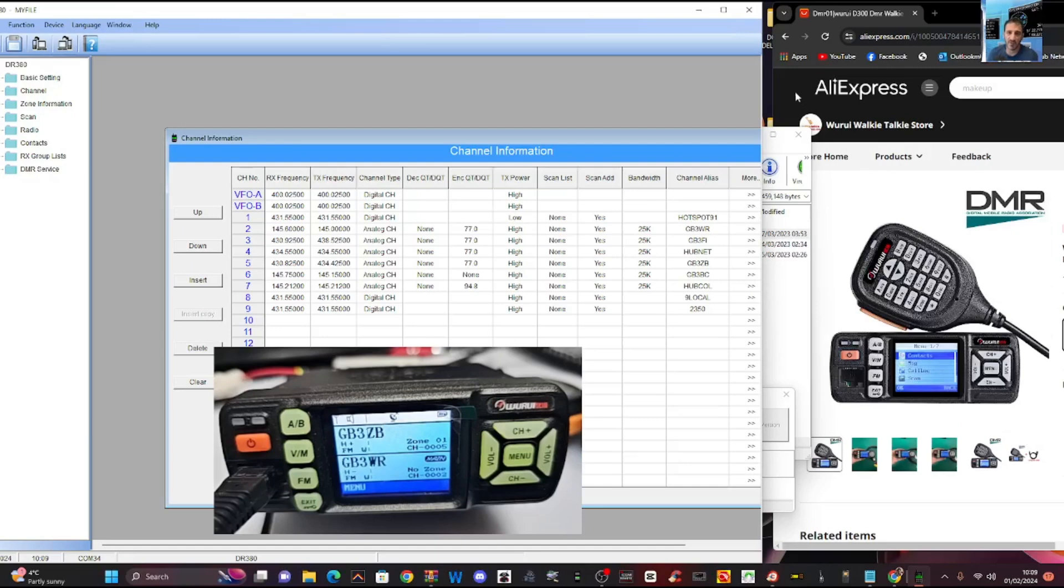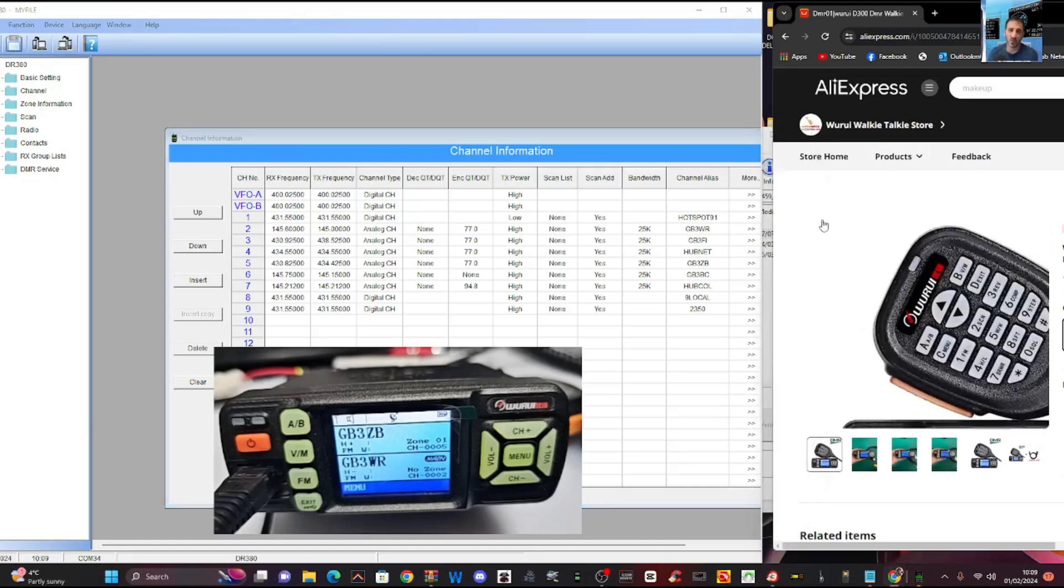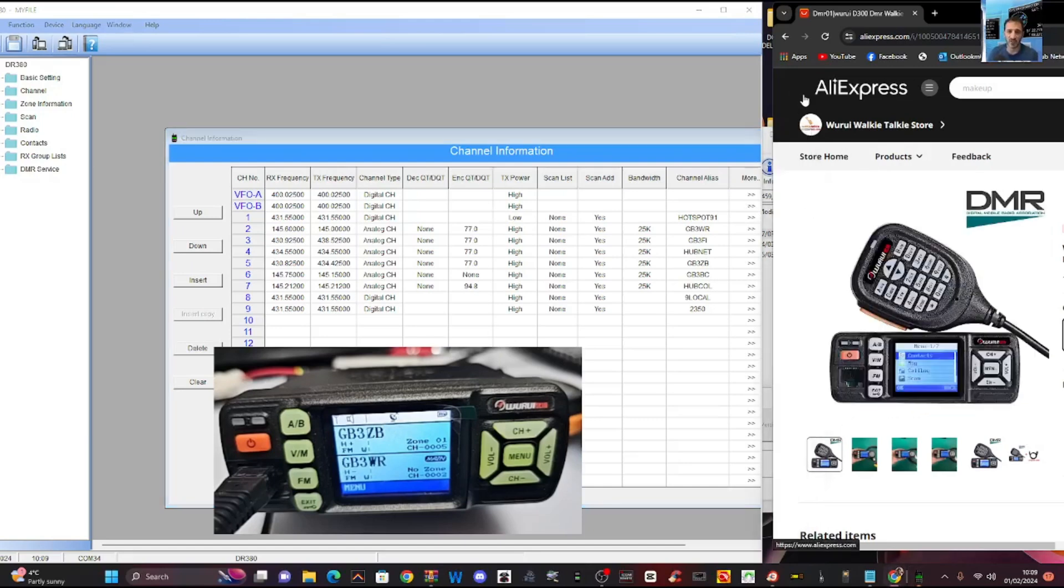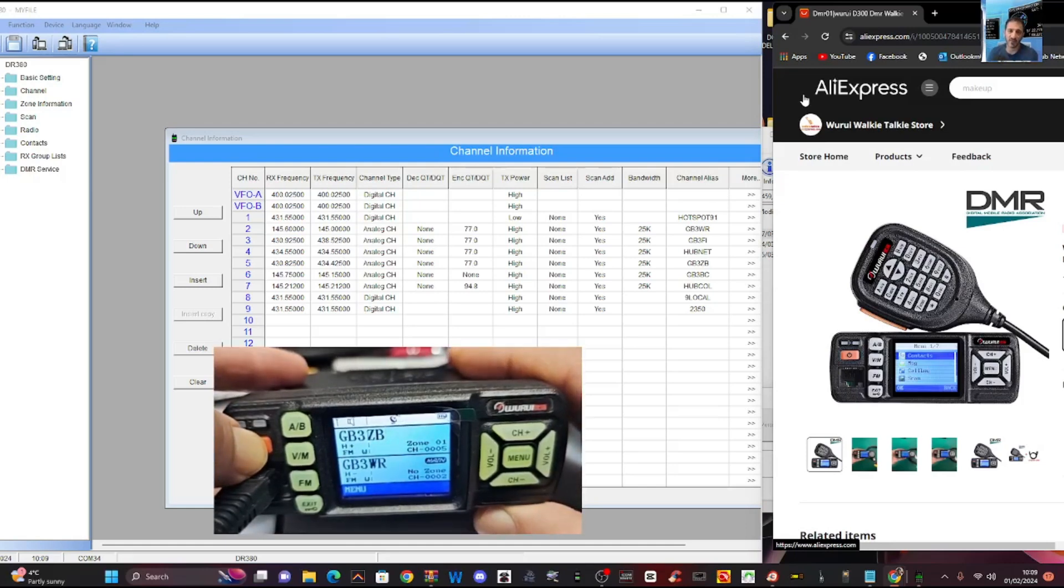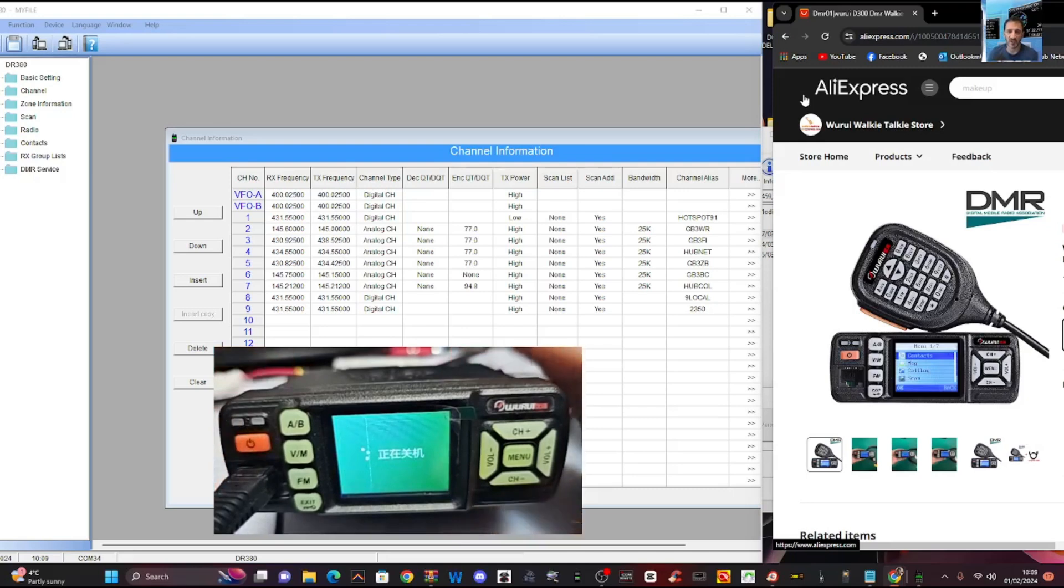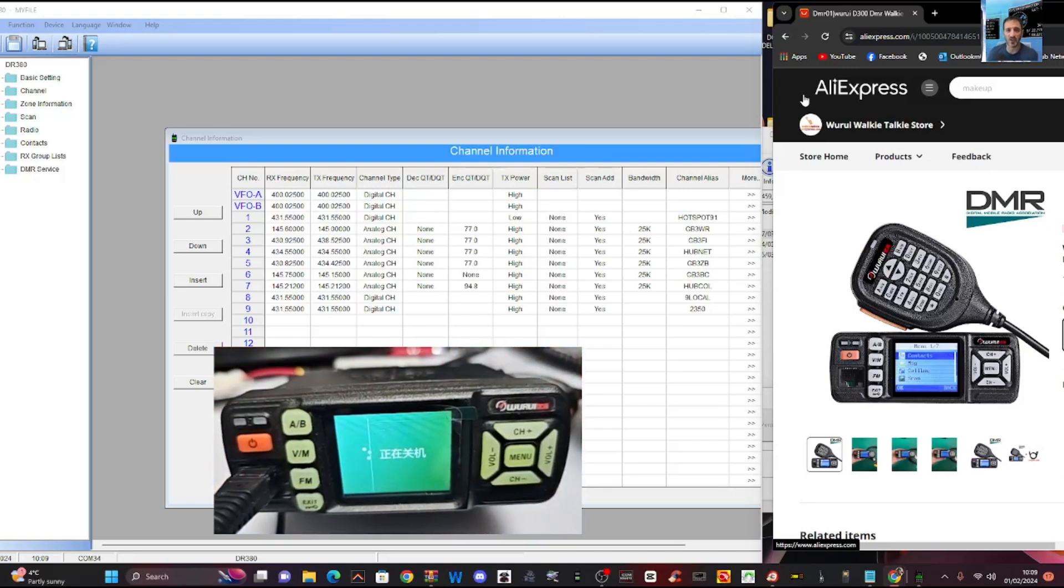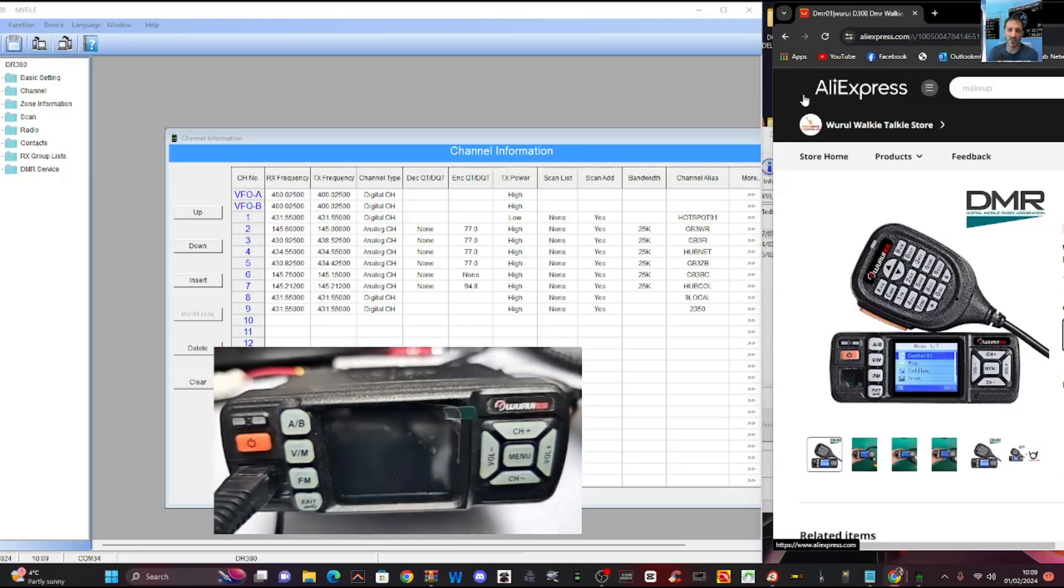So let's have a go at chucking some firmware on this. So the first thing you want to do is turn it off. Turned off. Then turn the power supply off.